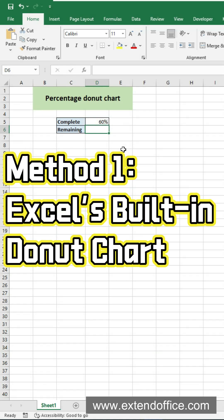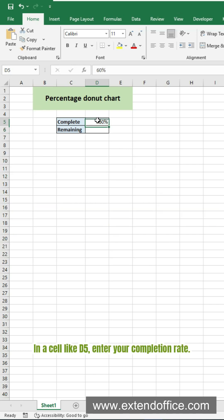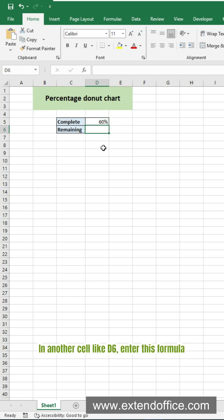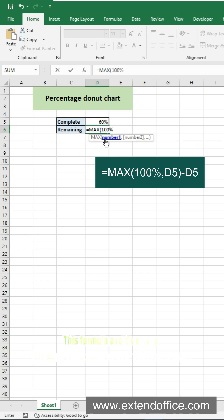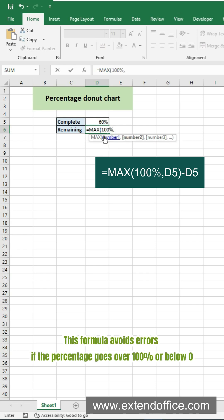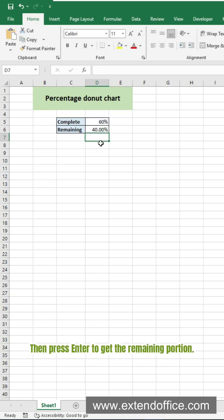Method 1. Use Excel's built-in donut chart. First, you need to prepare the data. In a cell like D5, enter your completion rate. In another cell like D6, enter this formula. This formula avoids errors if the percentage goes over 100% or below 0. Then press Enter to get the remaining portion.